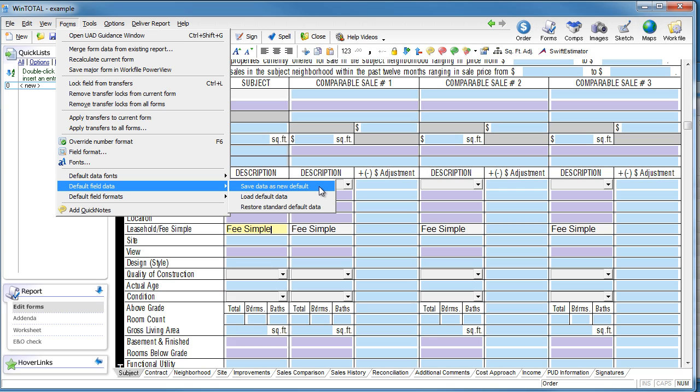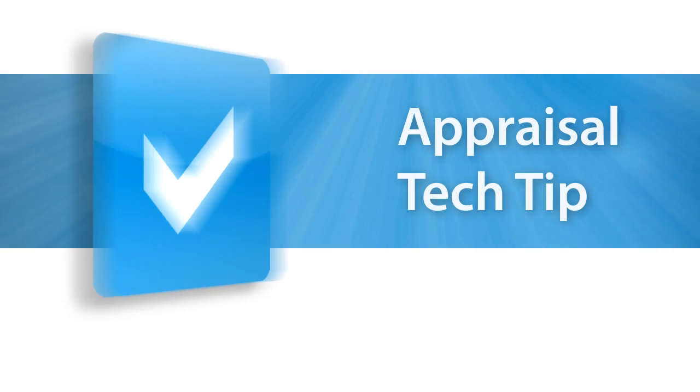If you're not using templates, check out our short how-to series on how templates are created and used in WinTotal. It's likely easier and more powerful than what you're currently using to start your reports. The link is below.